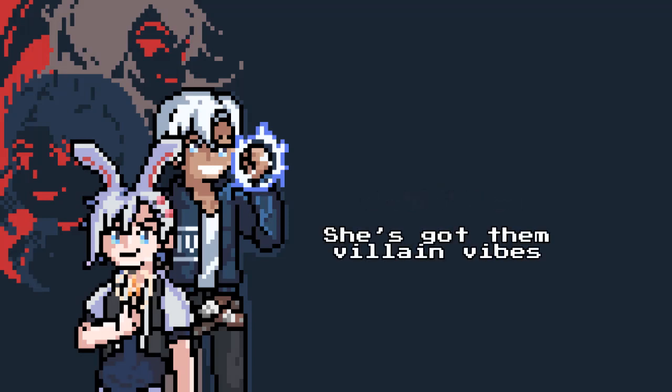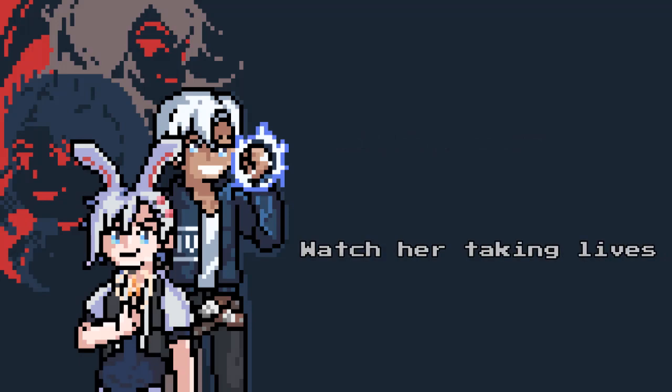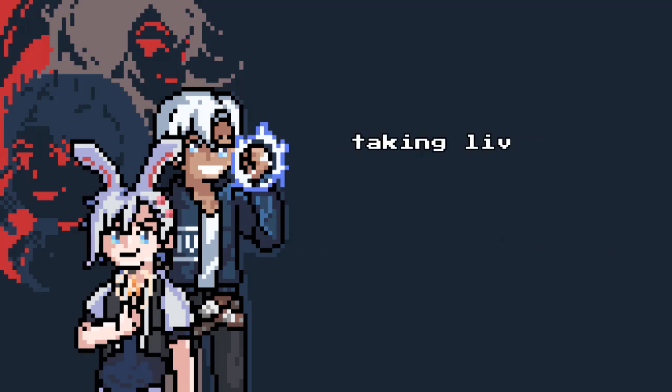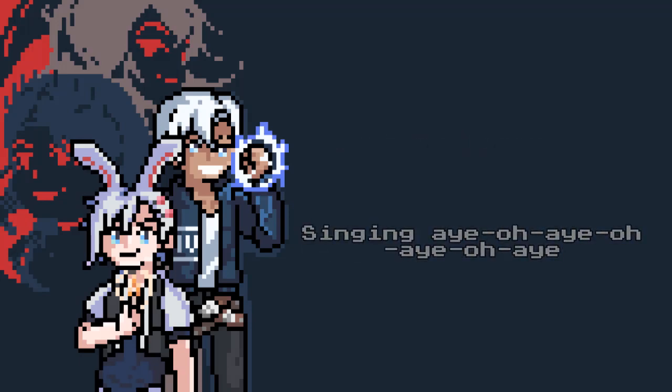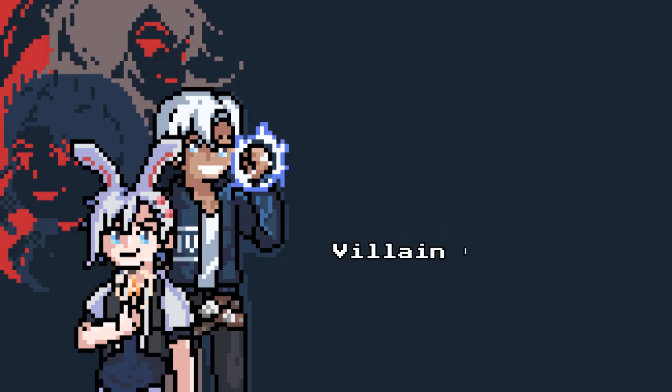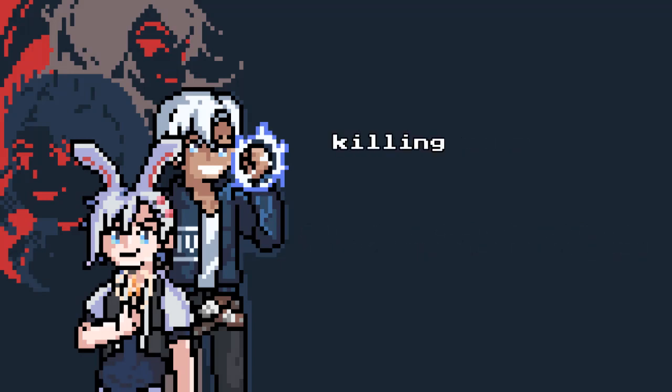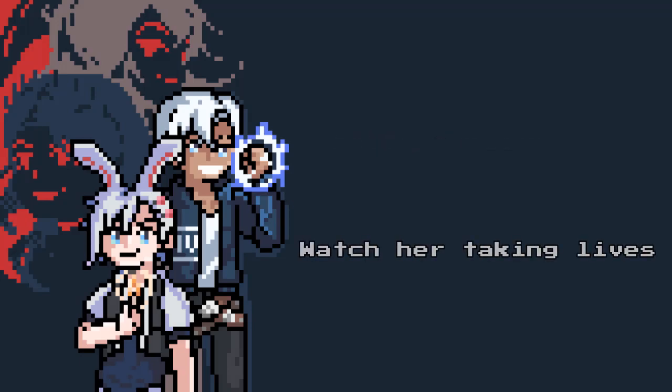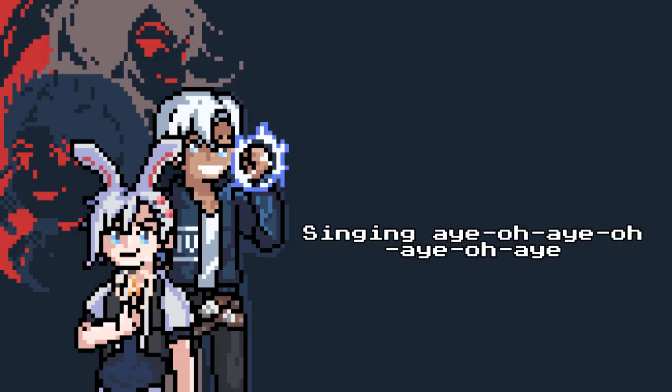It's got them villain vibes, got them killer vibes. Watch her take your lives. Singing A-O-A-O-A. Villain vibes, got them killer vibes. Watch her take your lives. Singing A-O-A-O-A.